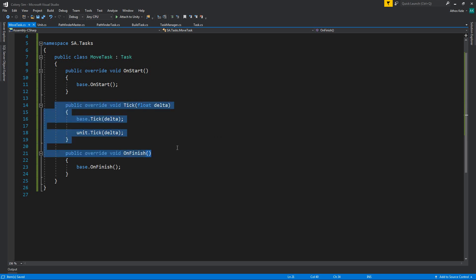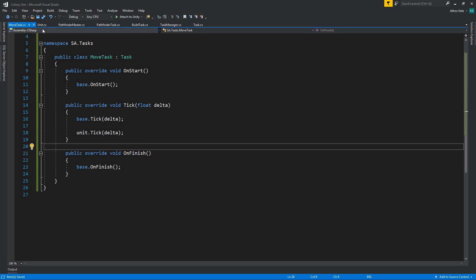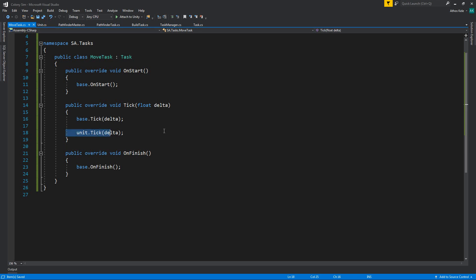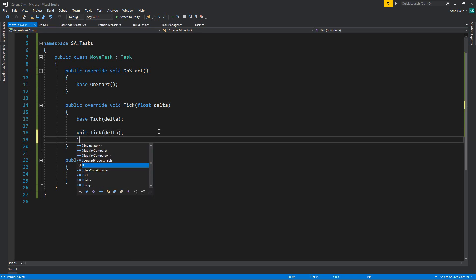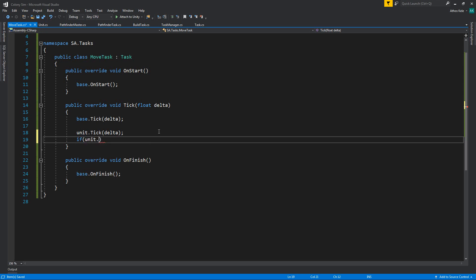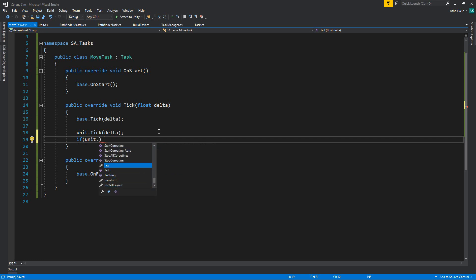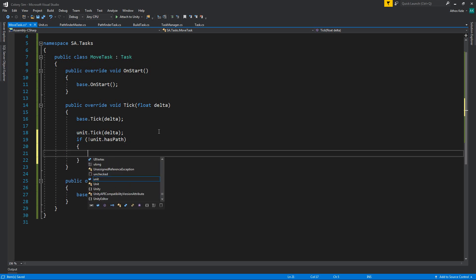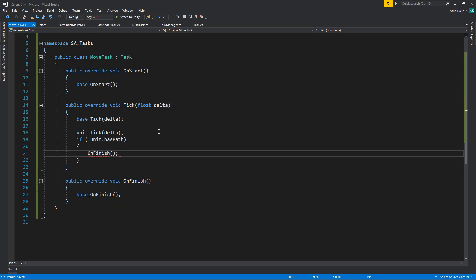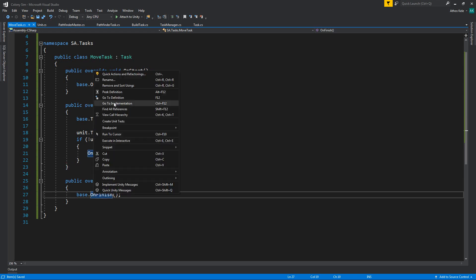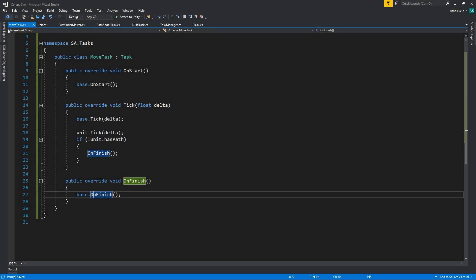So we have all of this, and on our move task we are moving our unit. If our unit does not have any path anymore, it means we are finished with this task — end it. On finish, we'll just go onto the base and unregister this task, finish that.